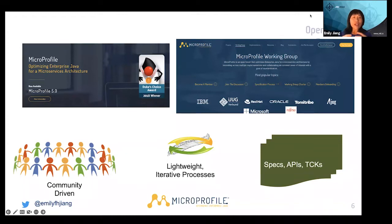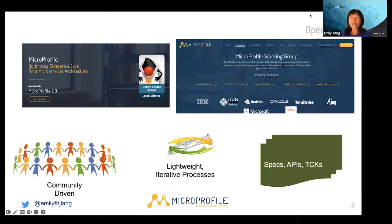MicroProfile is geared towards cloud native applications and provides many APIs and annotations for you to use. MicroProfile is under the Eclipse Foundation, governed by the MicroProfile working group including IBM, Red Hat, Oracle, Microsoft, Tomitribe, and Java user groups such as AJUG, Atlanta JUG, IJUG, and recently Primpton from China also joined the MicroProfile working group. This project is completely community-driven, very lightweight, using a very lightweight process.